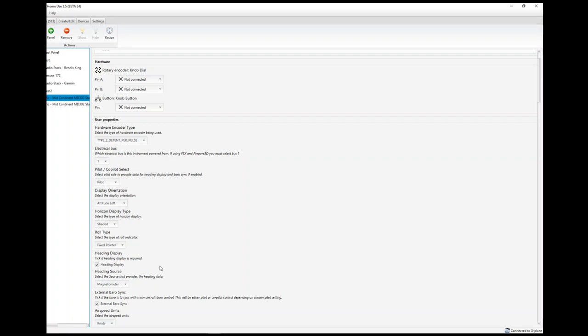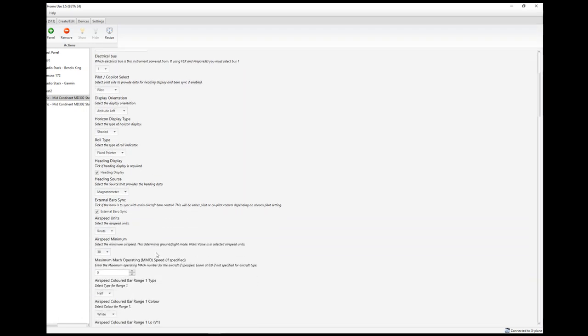Whether or not we want a heading display — on the real instrument, this is normally connected to an external magnetometer that you can buy as an optional add-on, so you get a heading display. Or you can connect it into an existing heading source on board the aircraft, like a primary flight display. The downside is if you lose that information then you lose the heading display. You can choose magnetometer, or choose the information from the pilot side, co-pilot side, or the remote magnetometer. There are a few tricky bits to get that to work, using other information to generate the magnetometer value. Just trying to keep as true to the real instrument as possible.